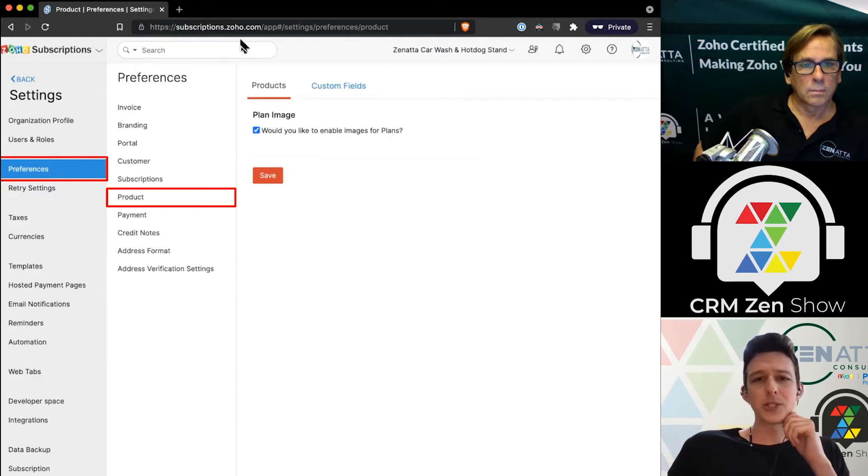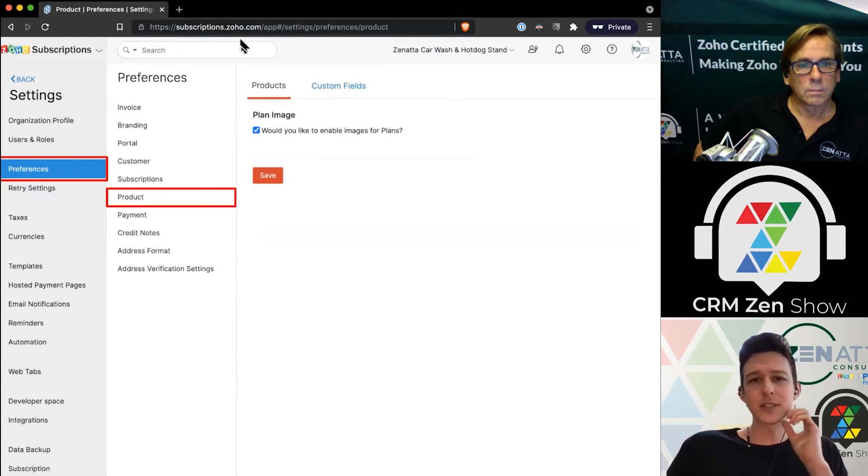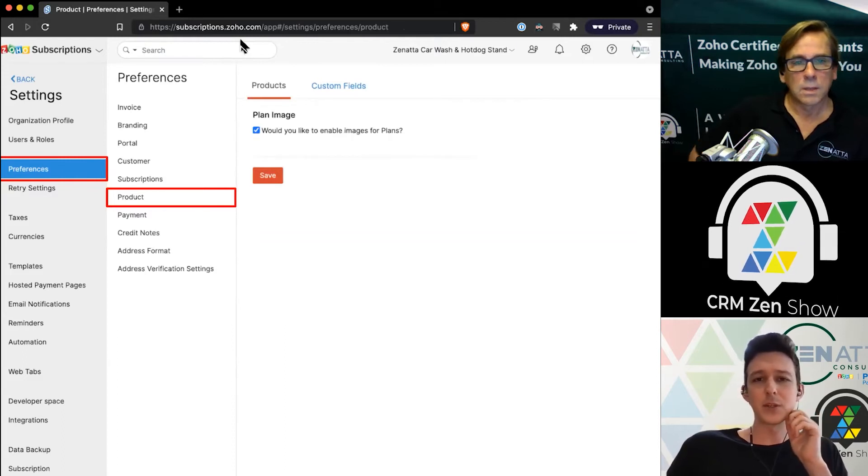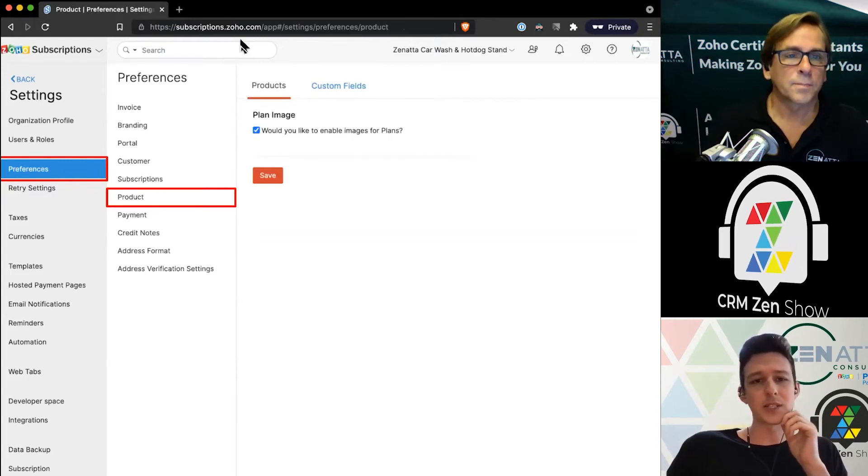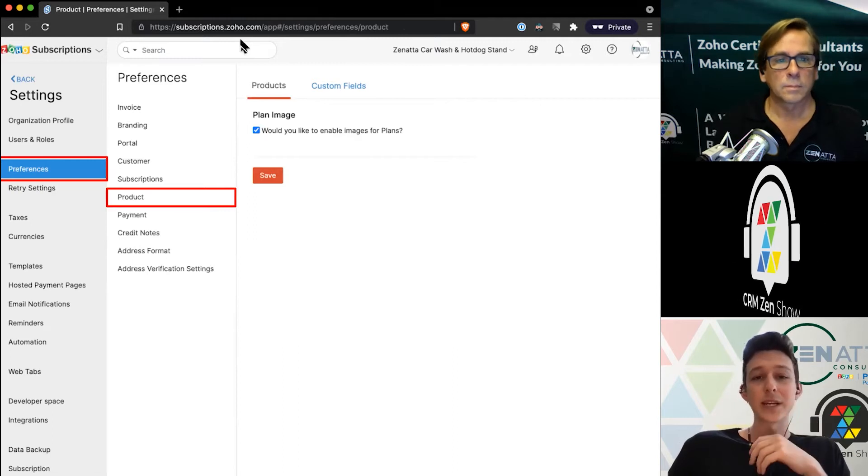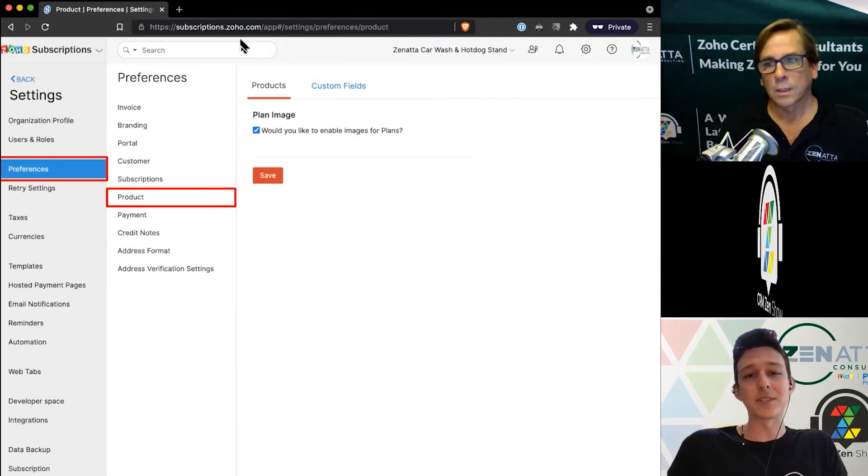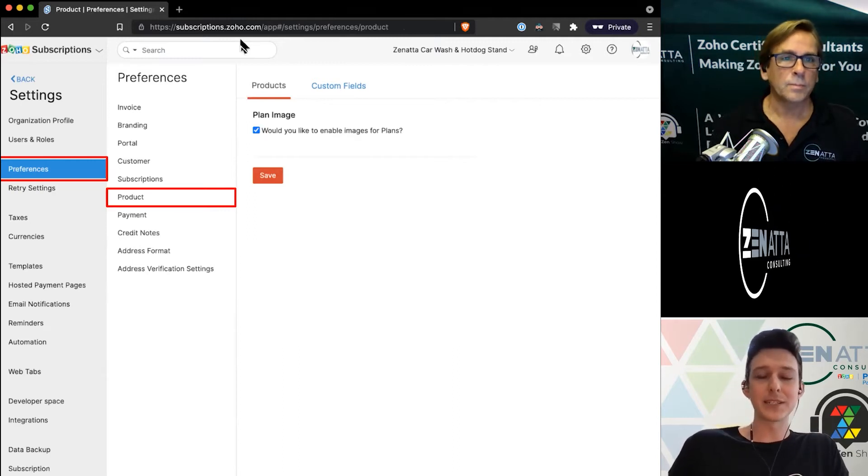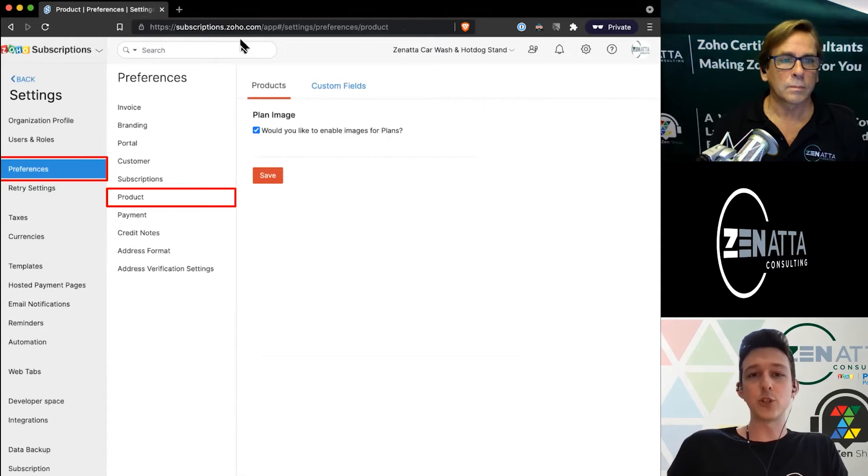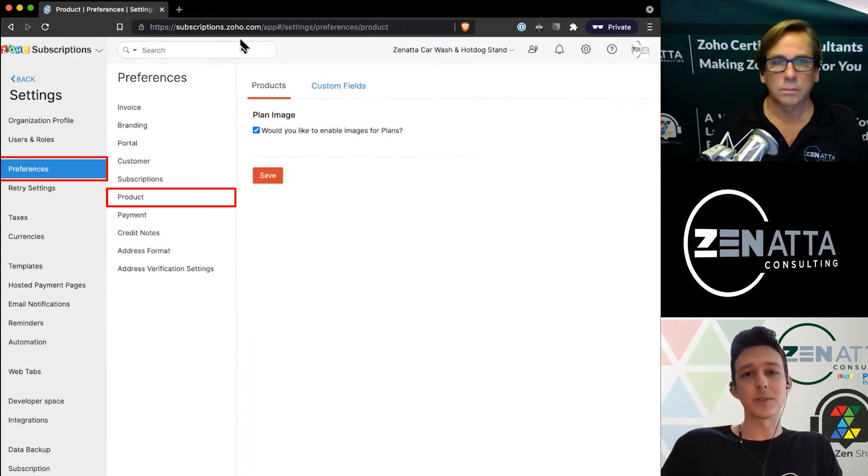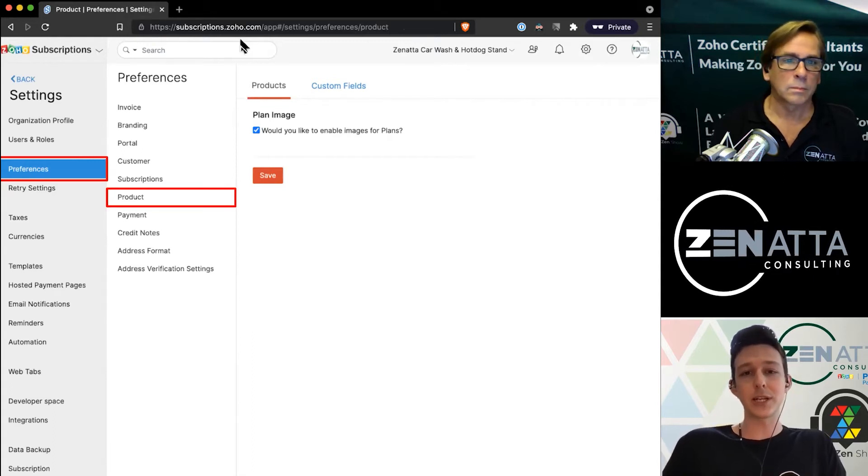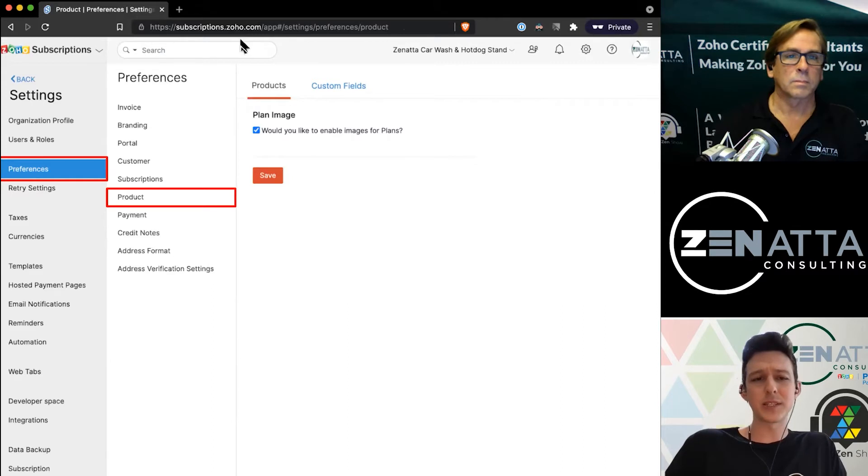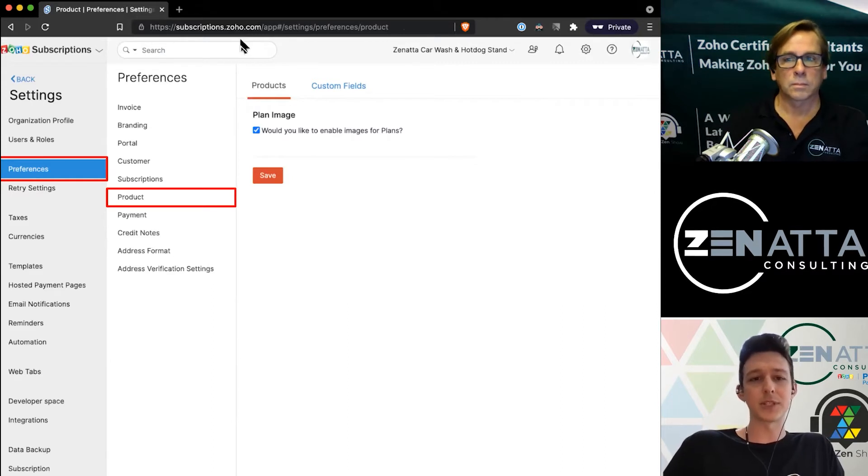Not too many options around products. Brett's going to dive deep into how to set up the products later. This is just a quick setting if you want to have specific images for your plans. Generally you do, and we'll show you why later when it comes to building out a widget.